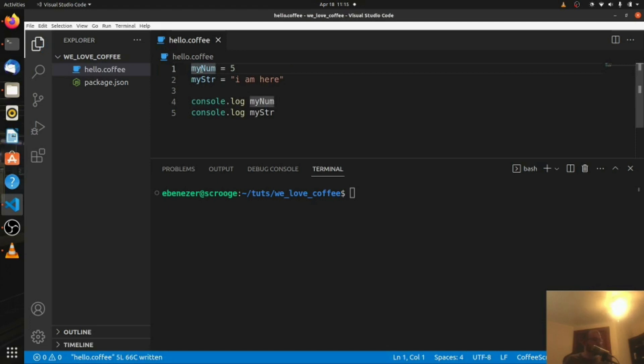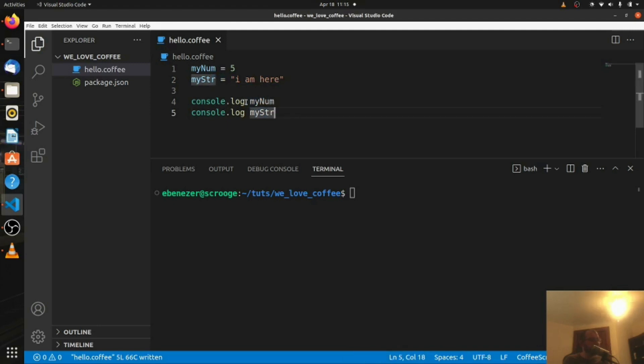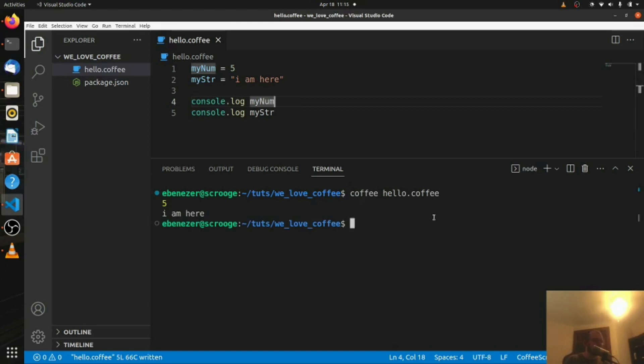And so now we're declaring my num to five, my string to I am here, and we're logging both my num and my string. Notice again, we don't need these parentheses anymore because it's CoffeeScript, which is awesome. It's so clean. It's very good. So let's go down to the bottom, let's run this. And you can see we've printed five and I am here, perfect.